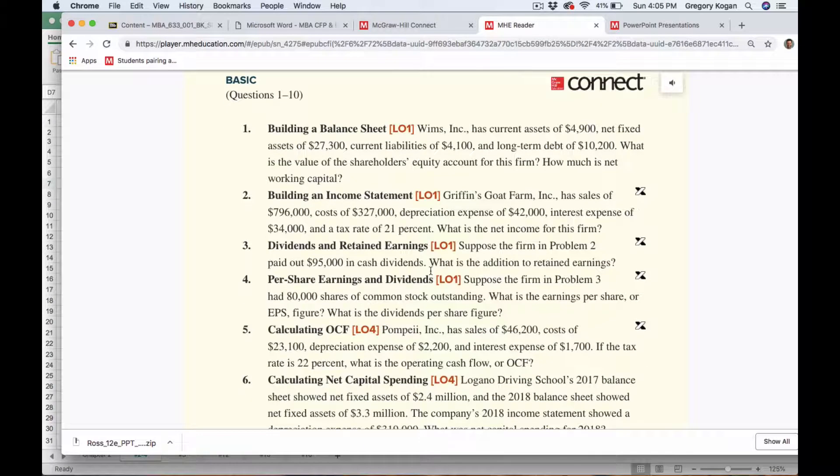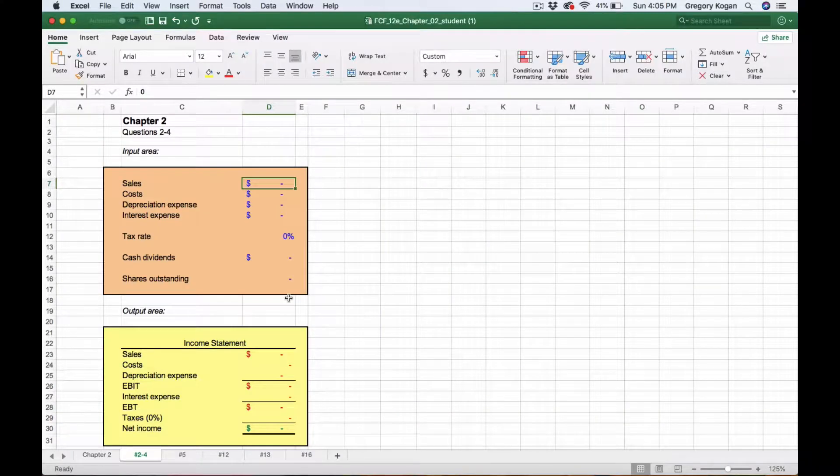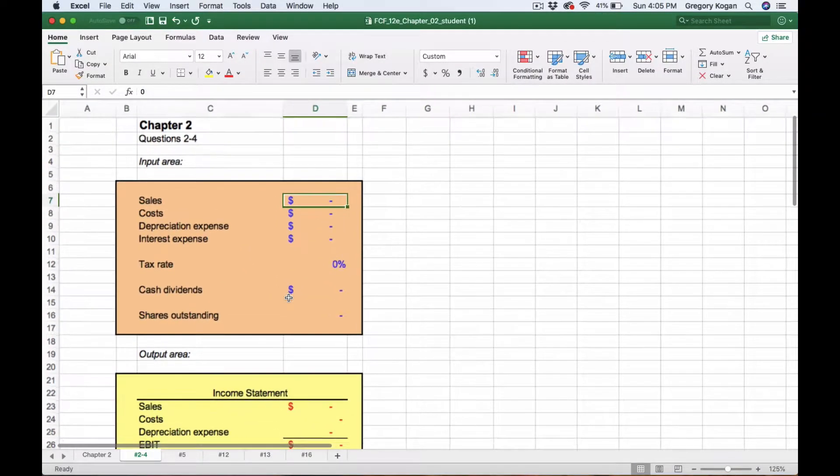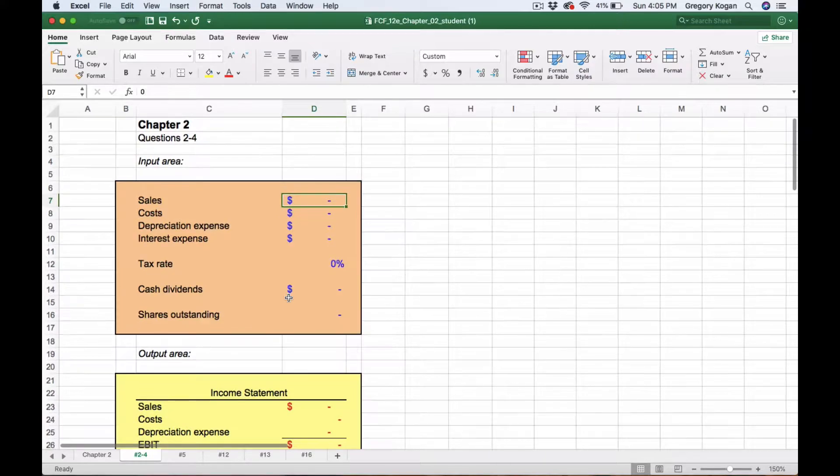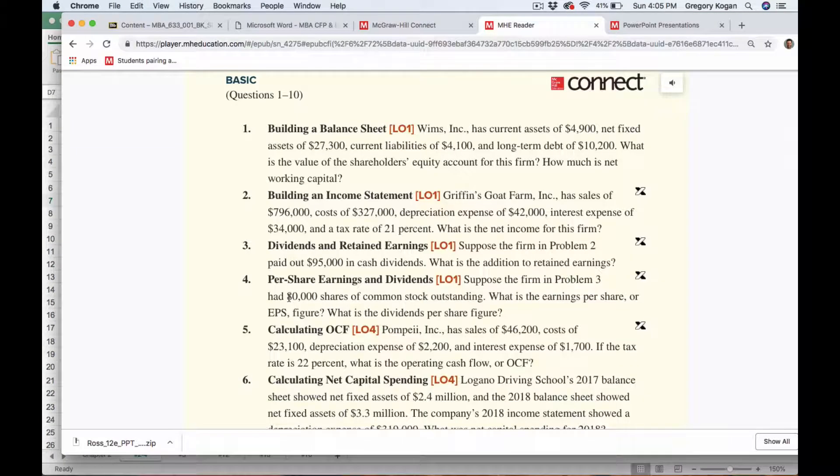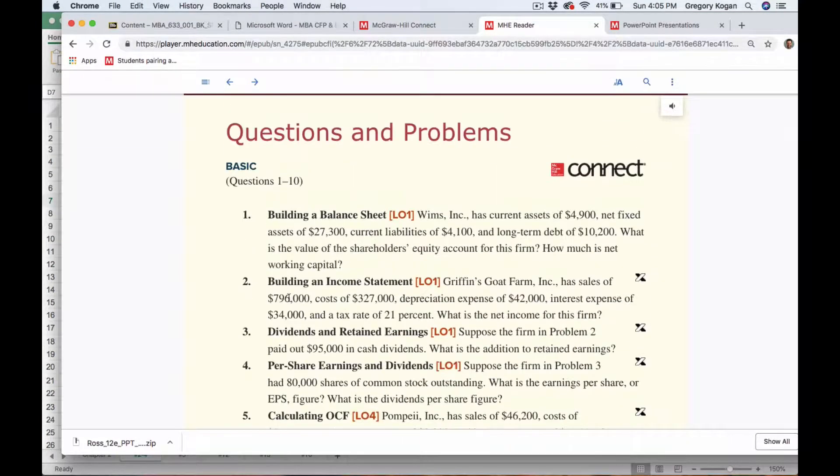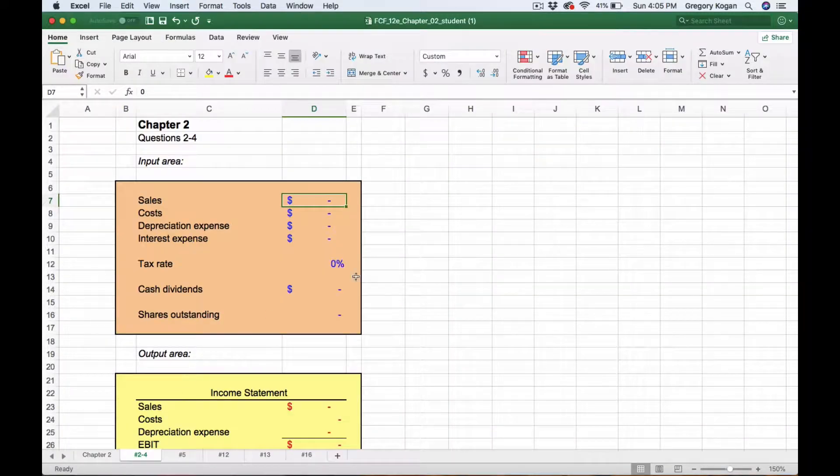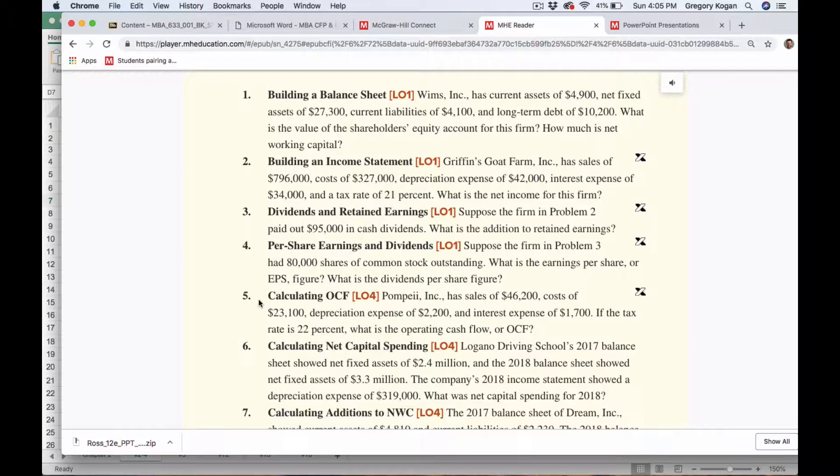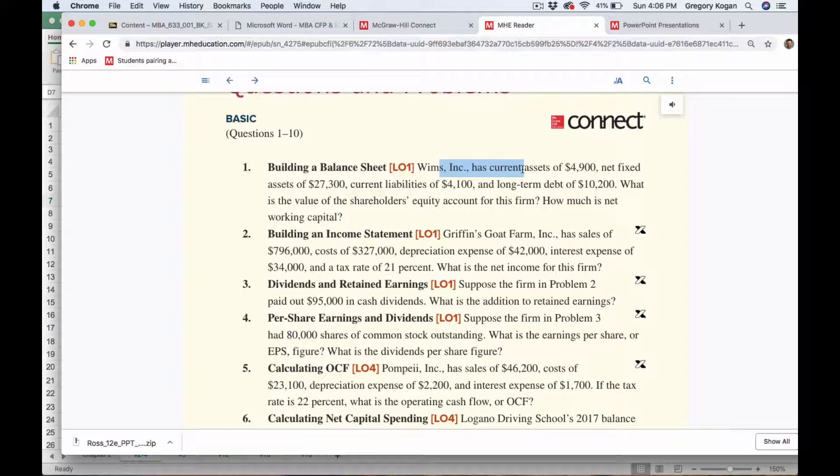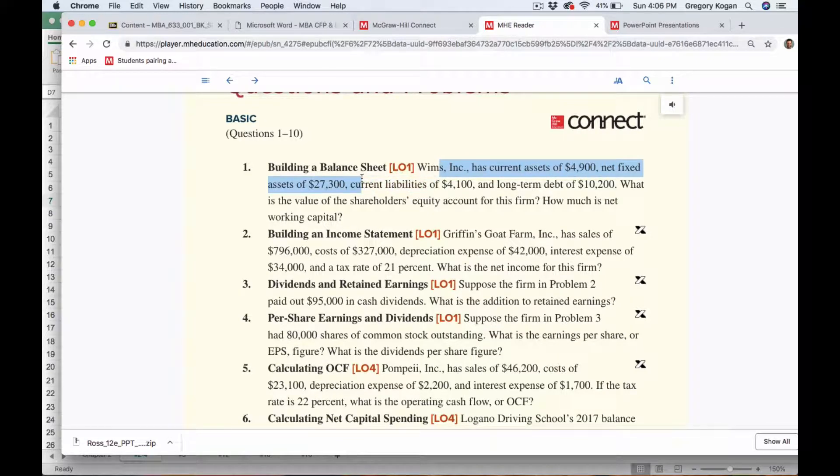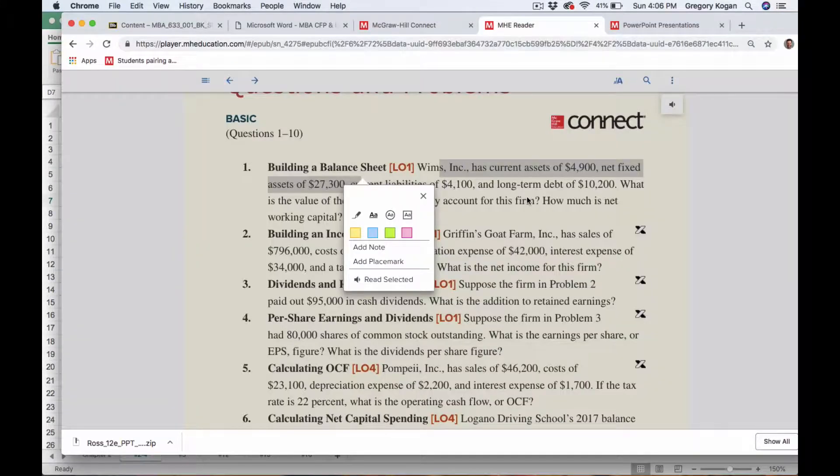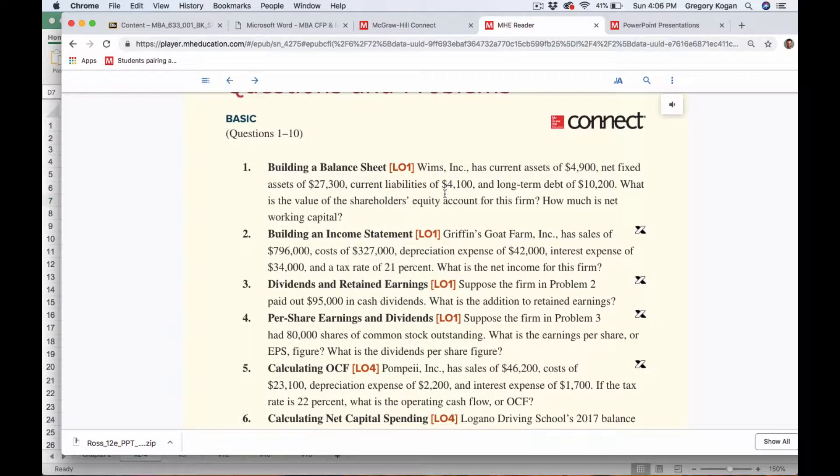Hi everyone, we're looking at going over Excel for Chapter 2, the introduction to accounting and finance basics. Starting with Question 4, which encompasses the first four problems. We have a building balance sheet scenario with current assets, net fixed assets, and current liabilities.